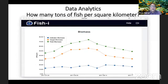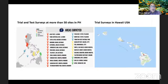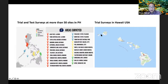You can also measure tons of fish per square kilometer of biomass broken down by indicator biomass and target biomass. We have tested FishEye in more than 50 sites in the country, including Tubataha, where we have data for 14 sites. We've also had trial surveys in Hawaii, in collaboration with the University of Hawaii.